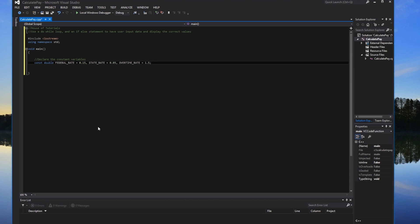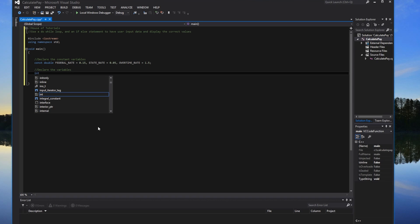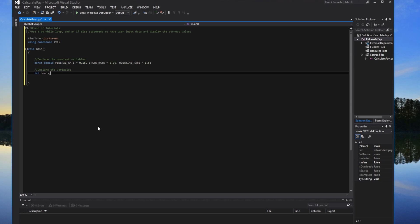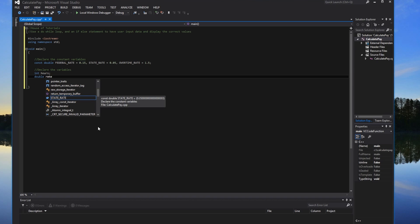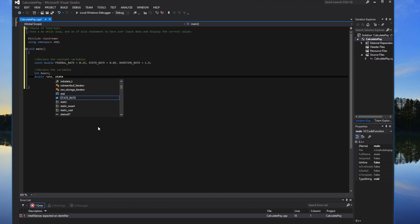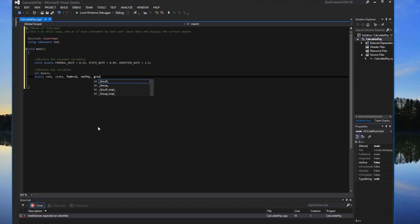STATE_RATE for state taxes equals 0.05 — that's 5%. And then OVERTIME_RATE equals 1.5, meaning you get paid 1.5 times your normal pay for overtime. For regular variables, we'll have int hours — you could do double for fractional hours, but to keep things simple we'll use integer. Then double rate, which can be 10.50 or 10.75, and then state, federal, net pay, and gross pay.